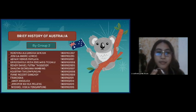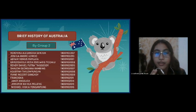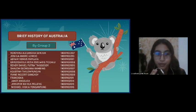And you can see here, here's the list of members of group two.